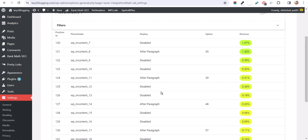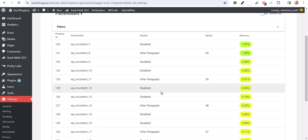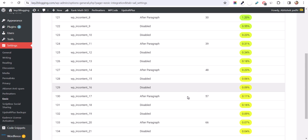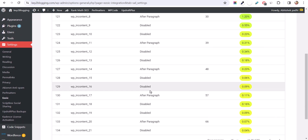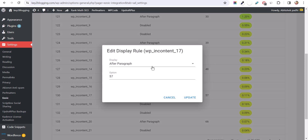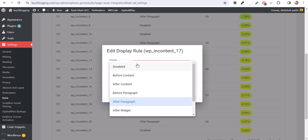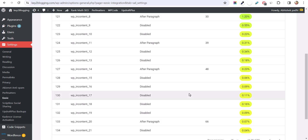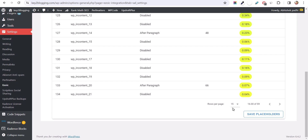Make sure to test this for a couple of days and it will show the revenue percentage. If a position is not giving you much revenue, you can simply click on it, disable it, and hit Update — that placeholder will be removed from your website.